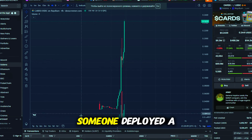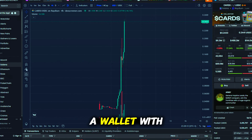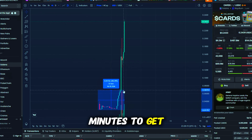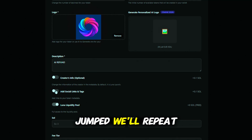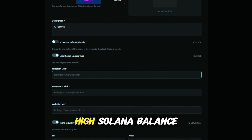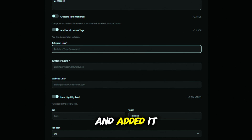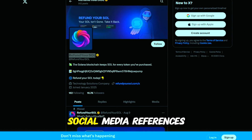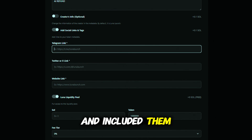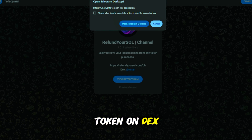Here's an example: someone deployed a coin with small liquidity but tied to a wallet with big Solana. People had 20 minutes to get in, then the chart jumped. We'll repeat the same now. I located a wallet with a high Solana balance, copied its address, and added it. I also borrowed social media references from another meme coin and included them. This boosts trust.